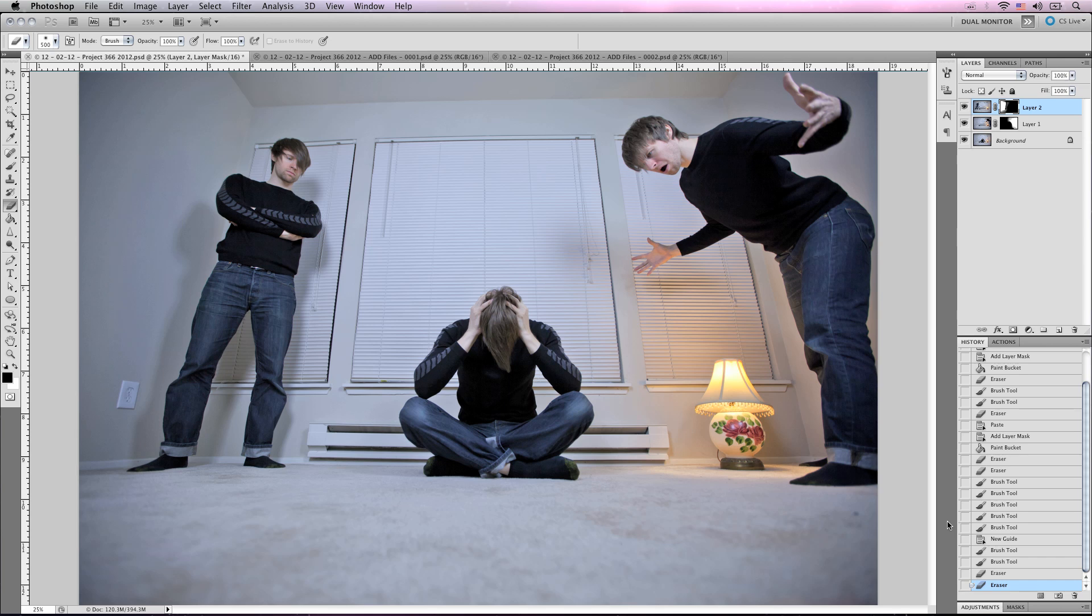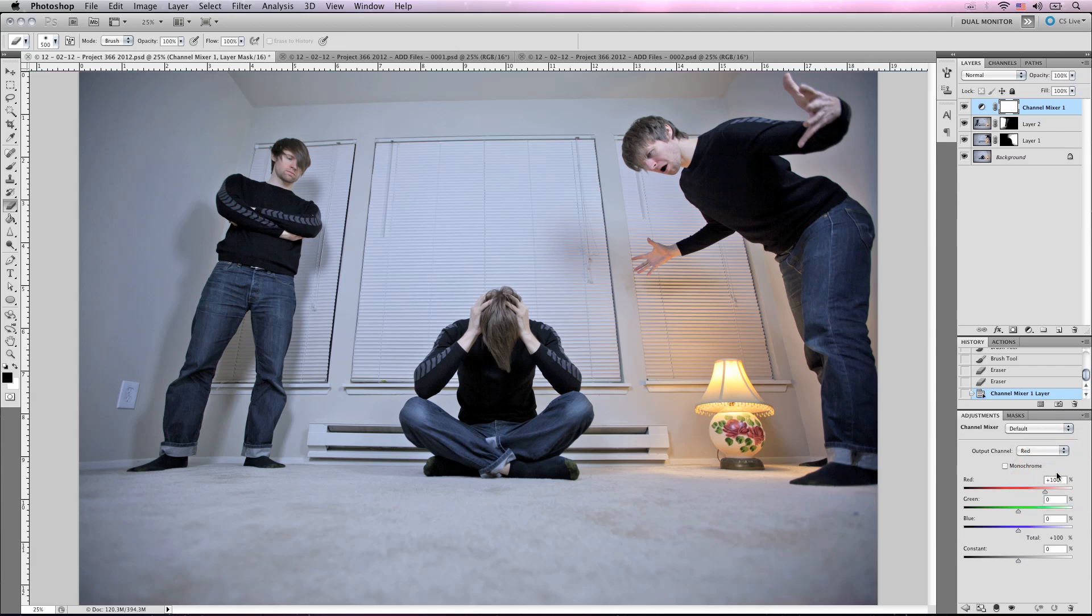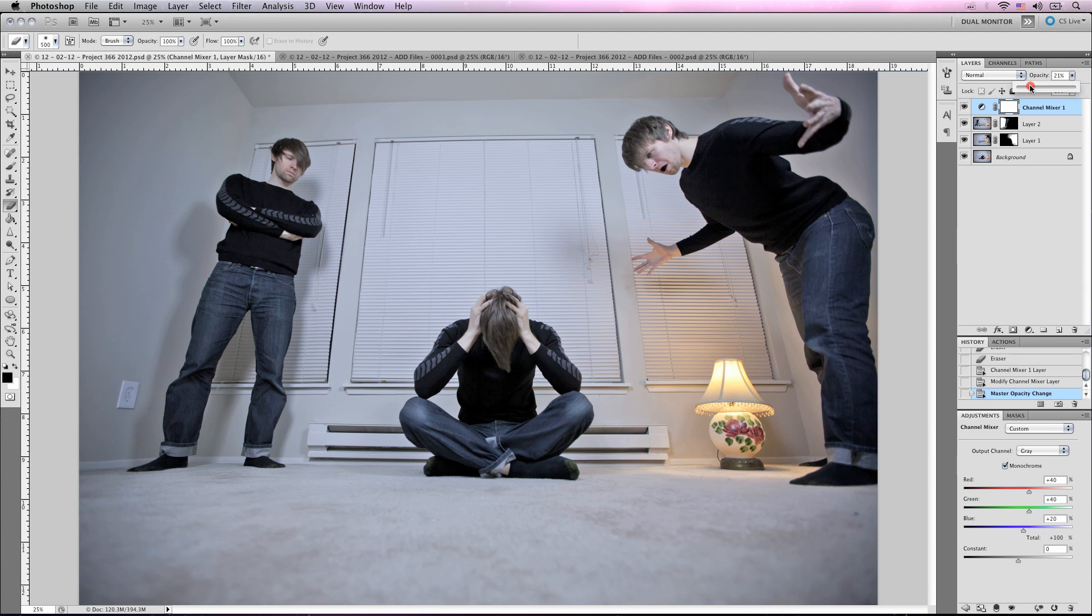Now we're going to add all of the adjustments. So we're going to hit channel mixer, and we're going to throw on a monochrome and bring down the opacity. We want to make this feel kind of sad, so we want to kill a lot of the colors here.